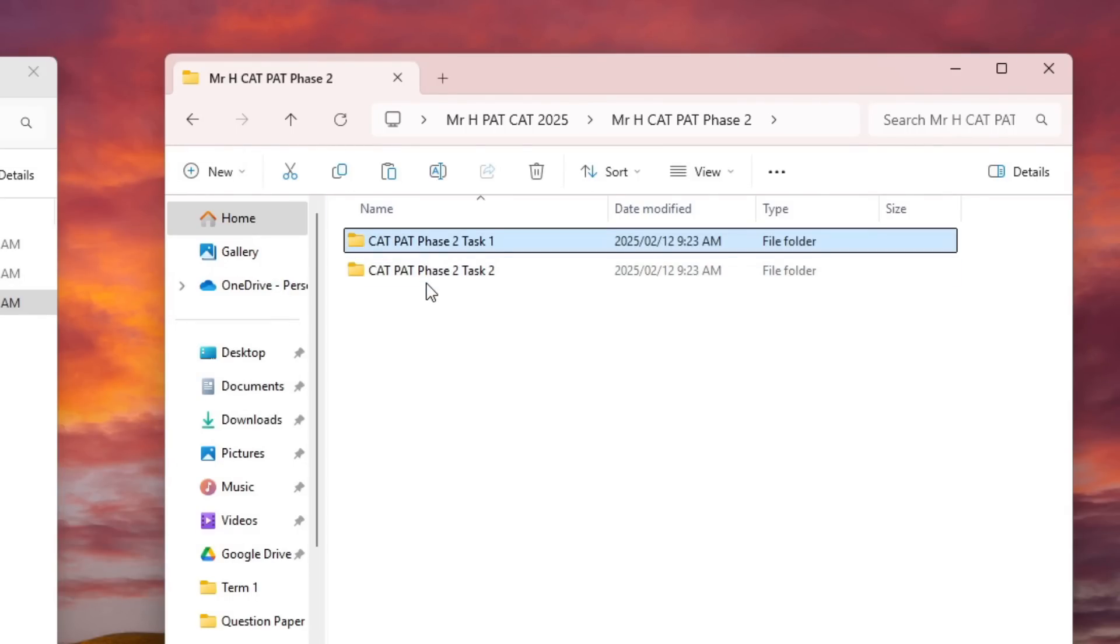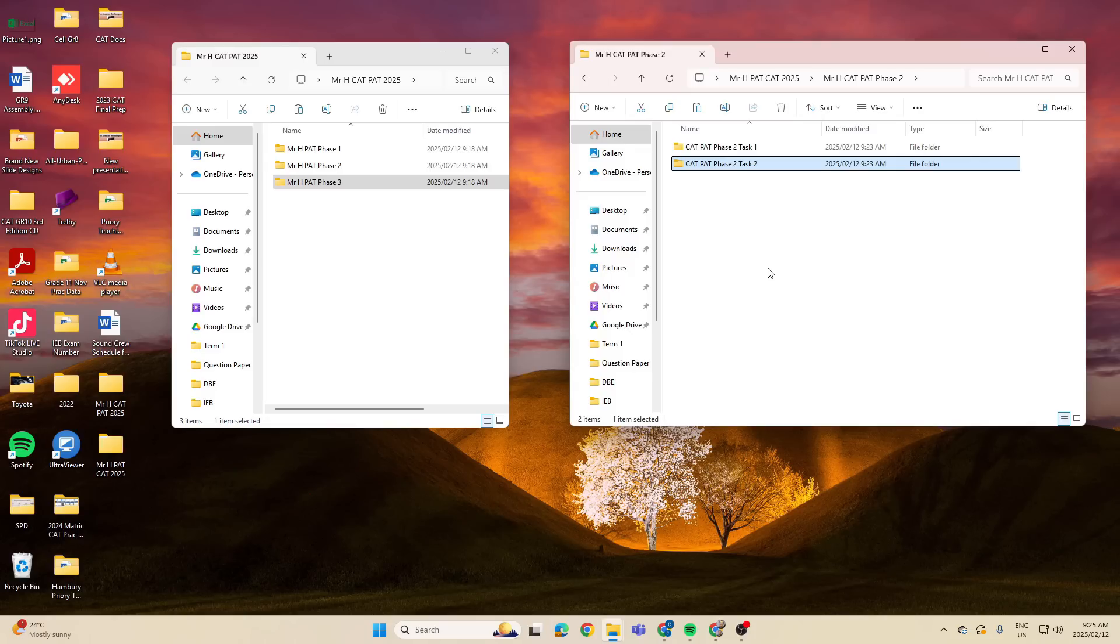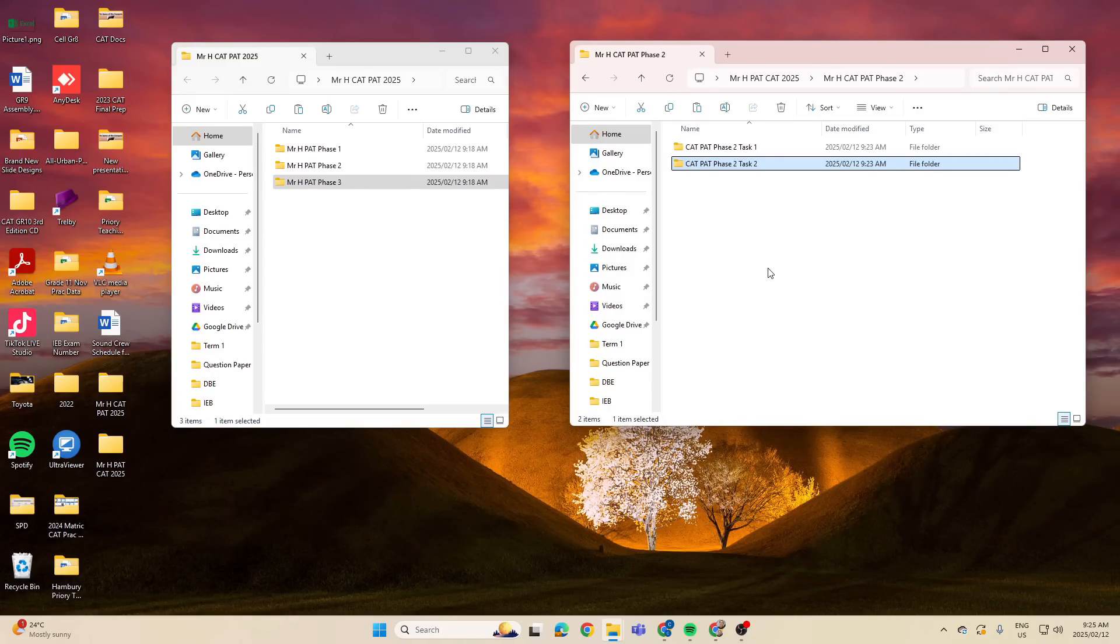Okay, so IEB, let's just make double sure. We've got Phase 1 Task 1, Phase 1 Task 2, Phase 2 Task 1, Phase 2 Task 2. Folks, that is it for our folder structure. We've got that in place, we've got that in place, and now we can begin working.